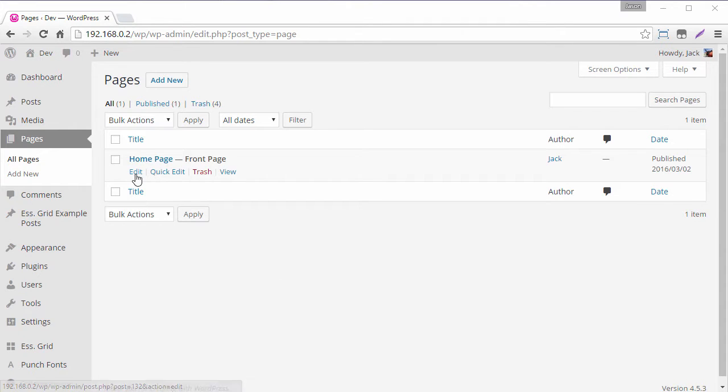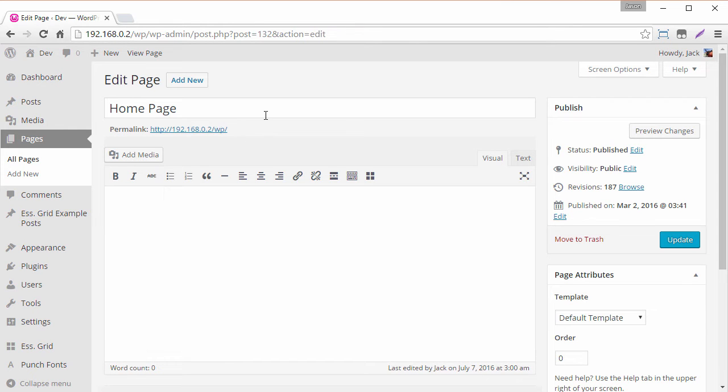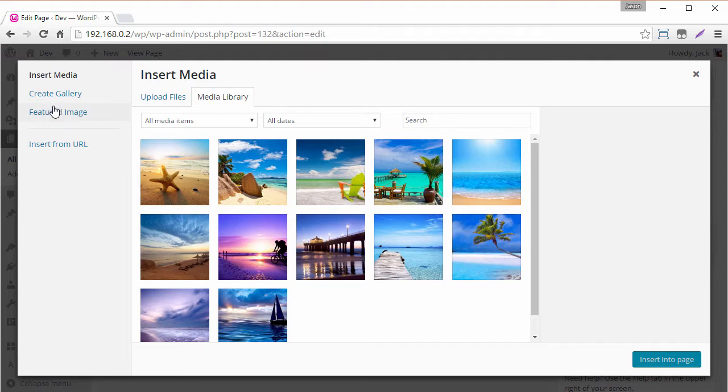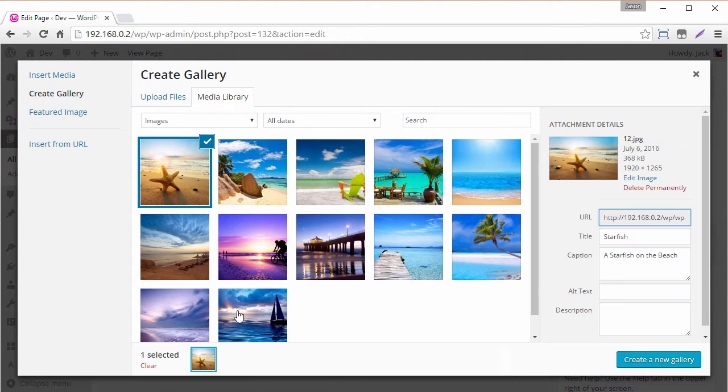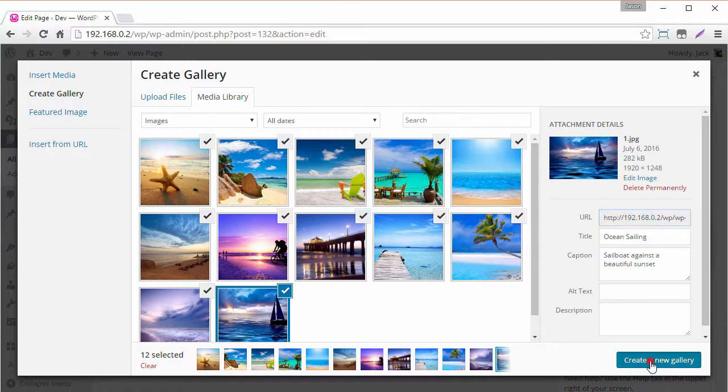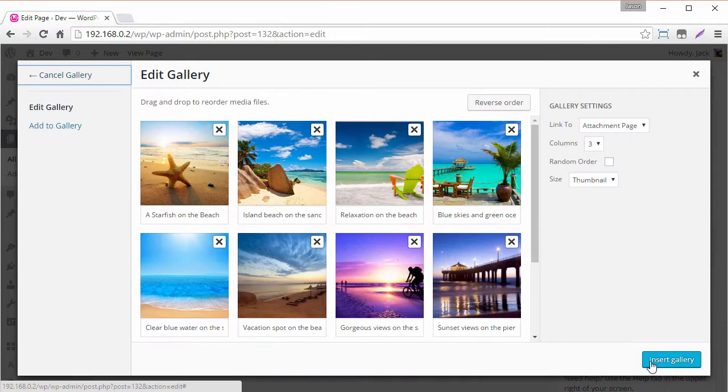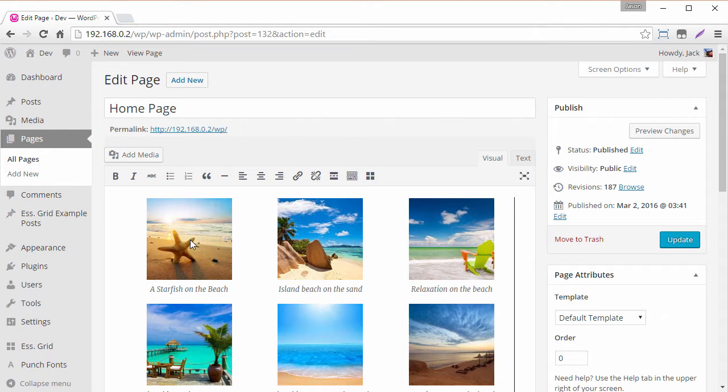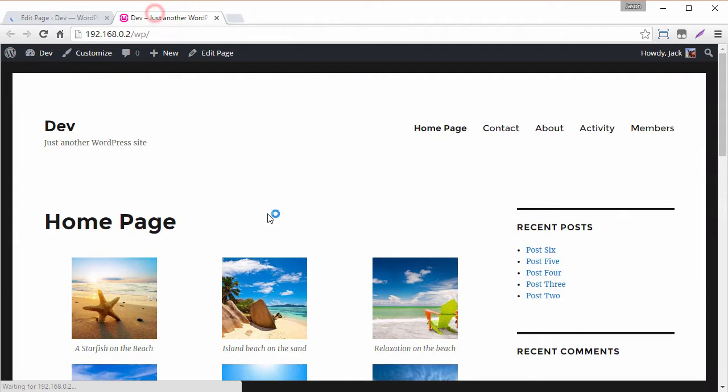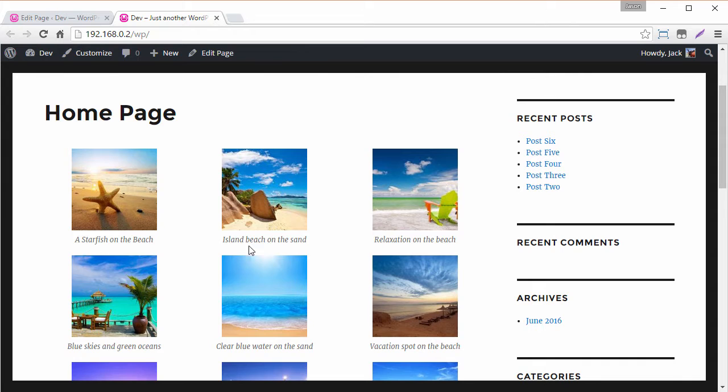So what I mean by default WordPress gallery is if you head into one of your pages and you just click this add media button here and then click create gallery, select some images, and with just a few simple steps we have our default WordPress gallery here and we can view what this looks like on the front end. It's basically some thumbnails with some titles.